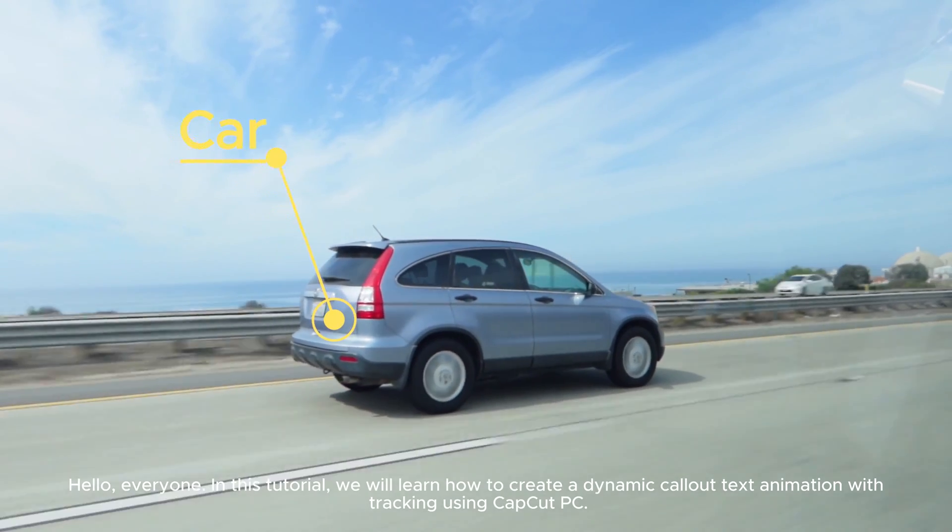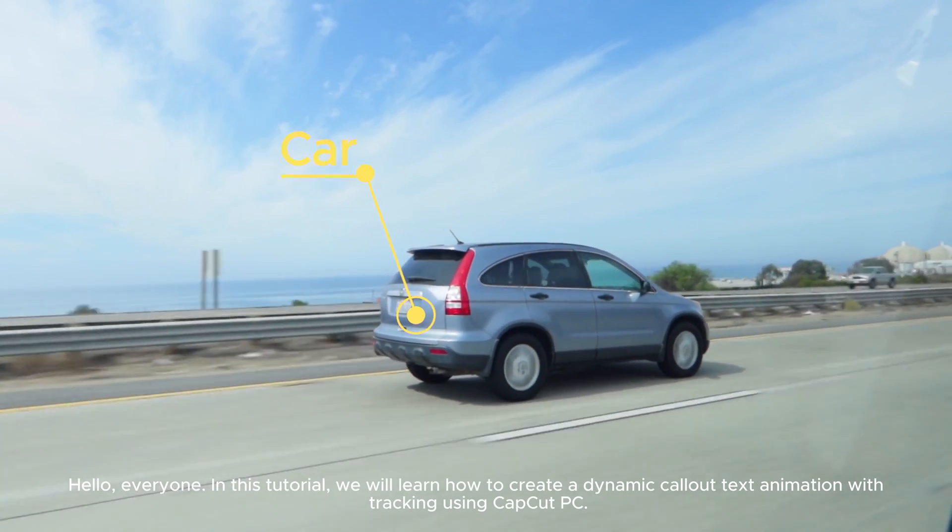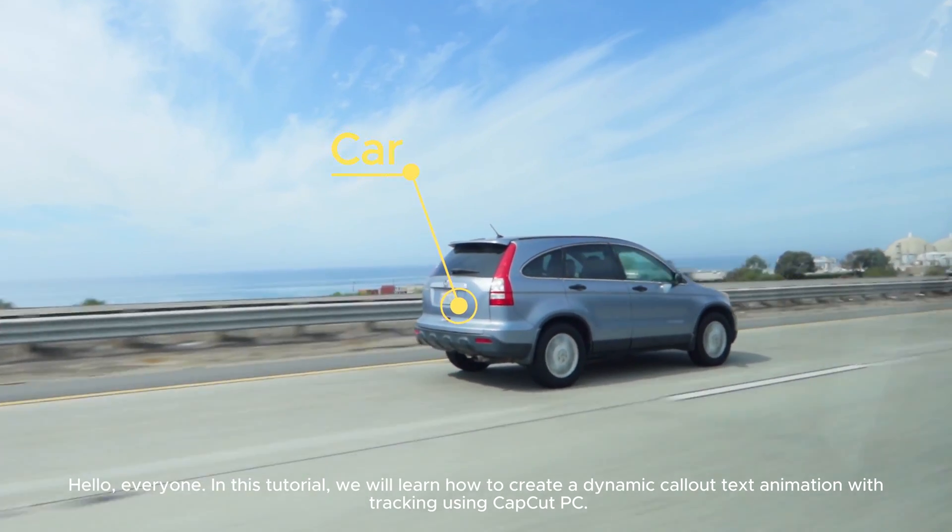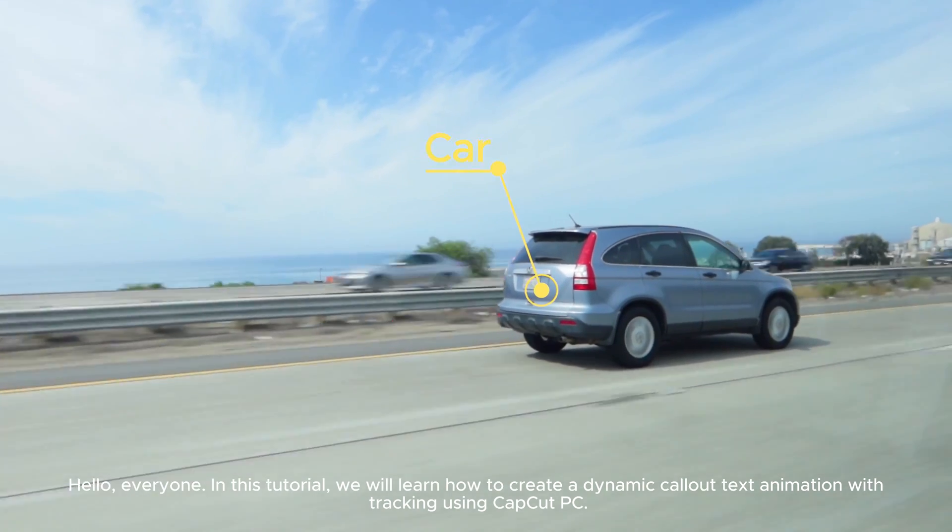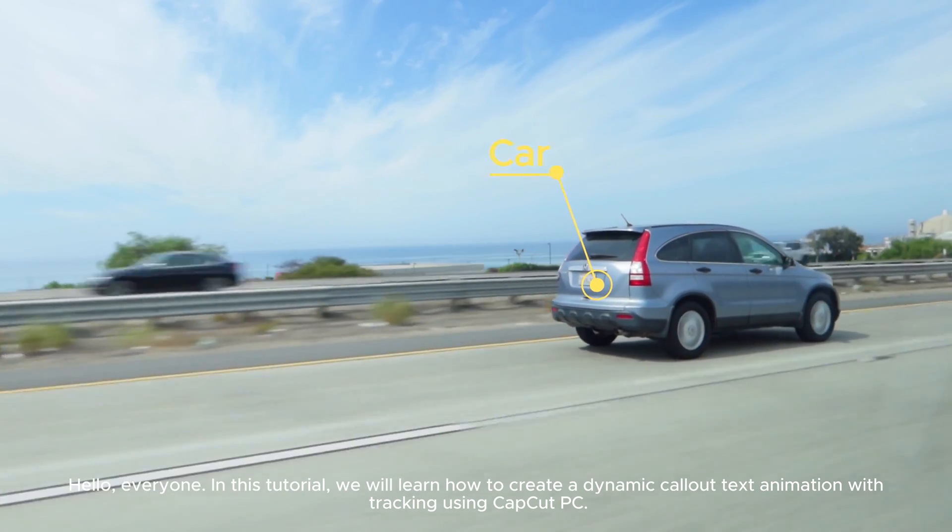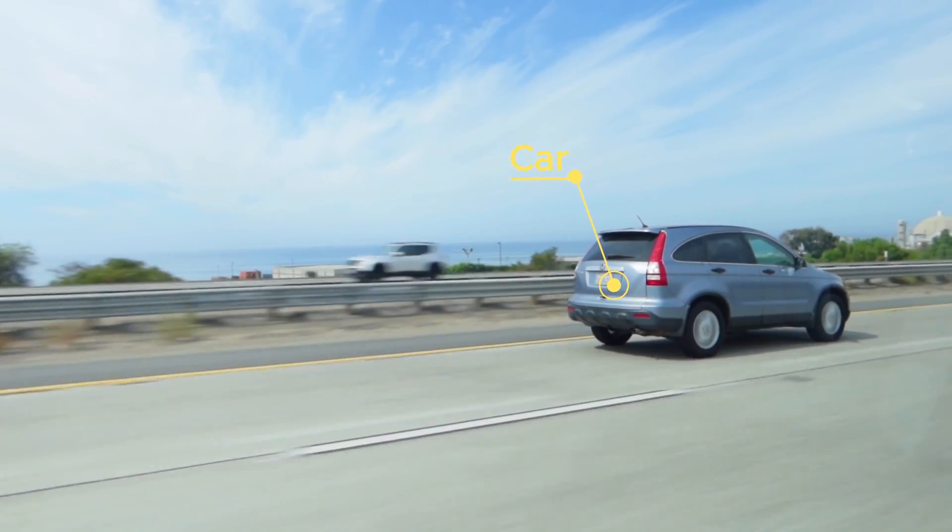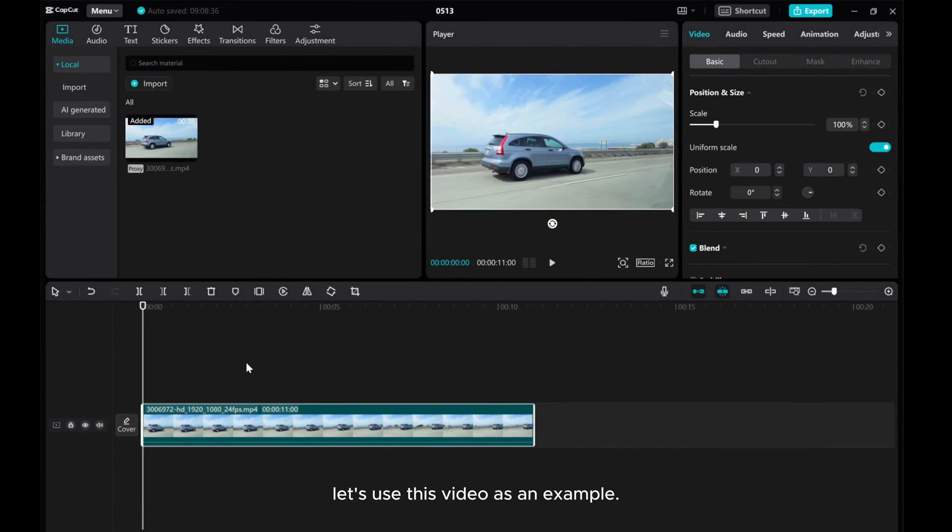Hello everyone! In this tutorial, we will learn how to create a dynamic call-out text animation with tracking using CapCut PC. Let's use this video as an example.